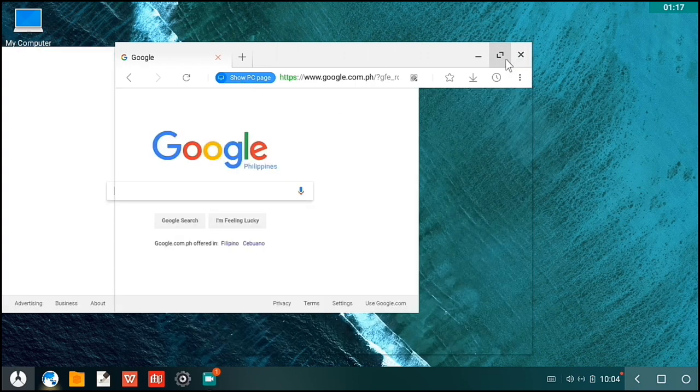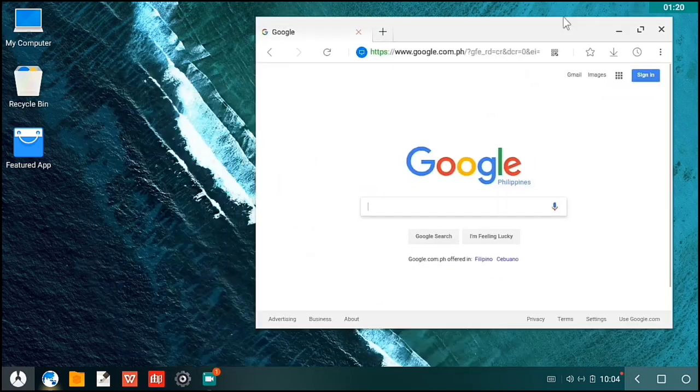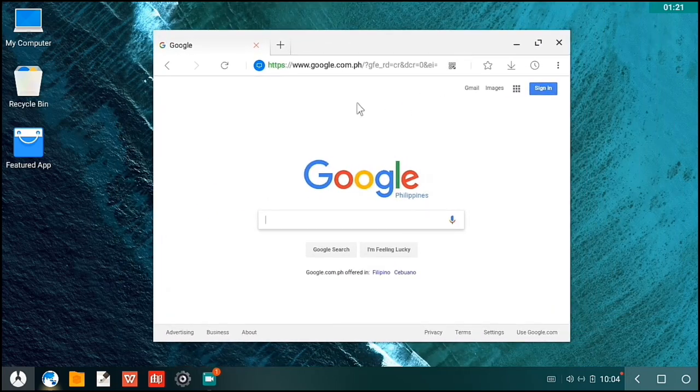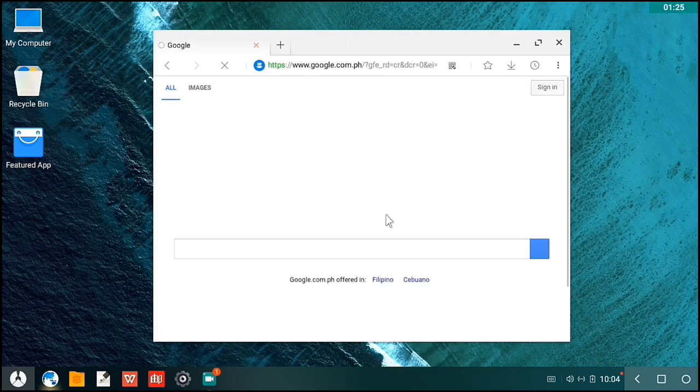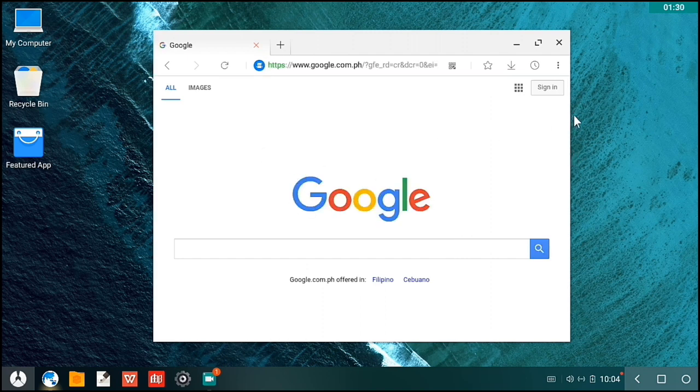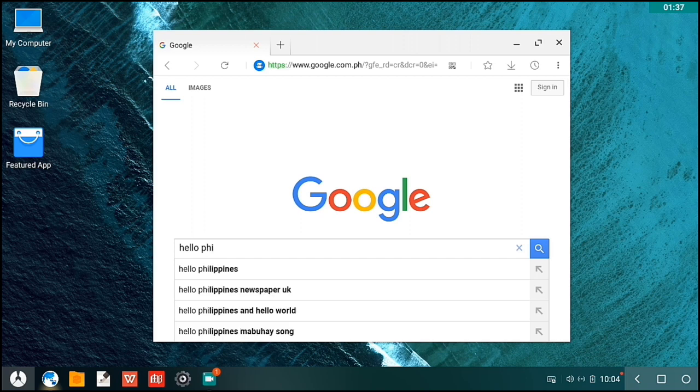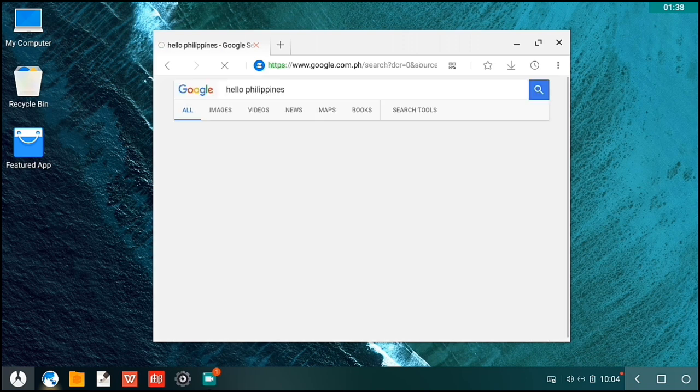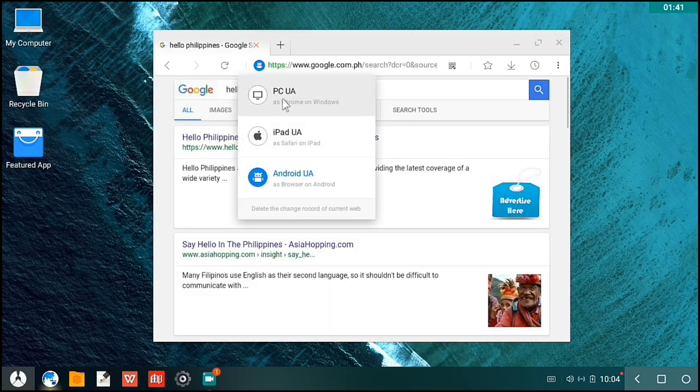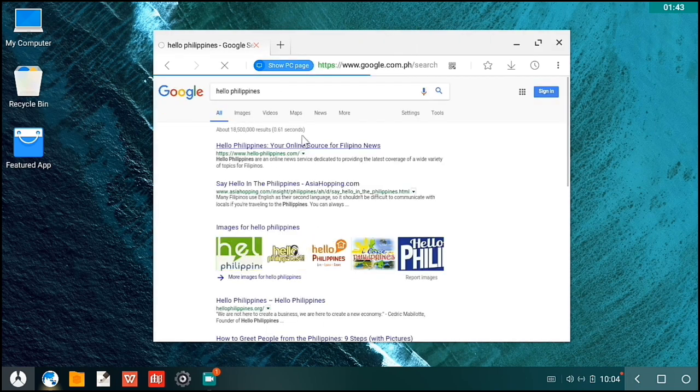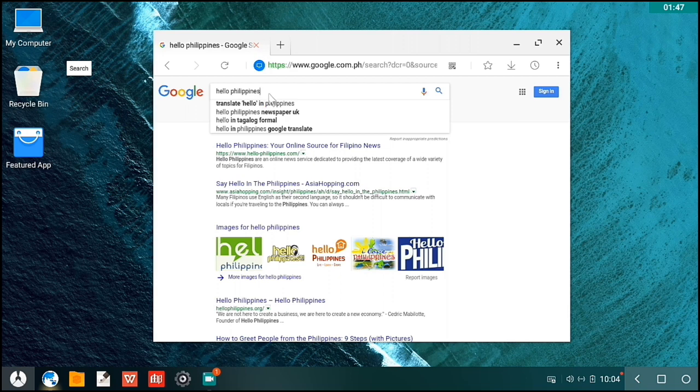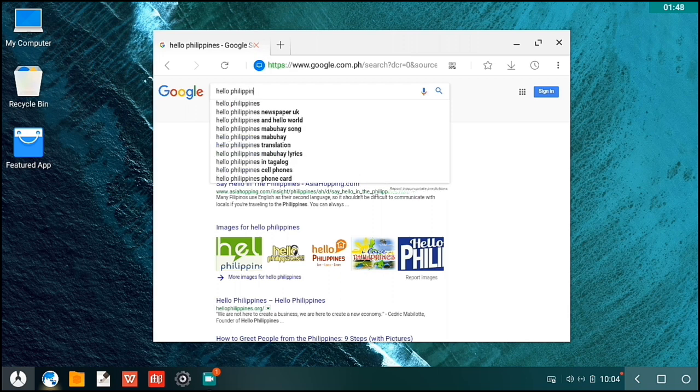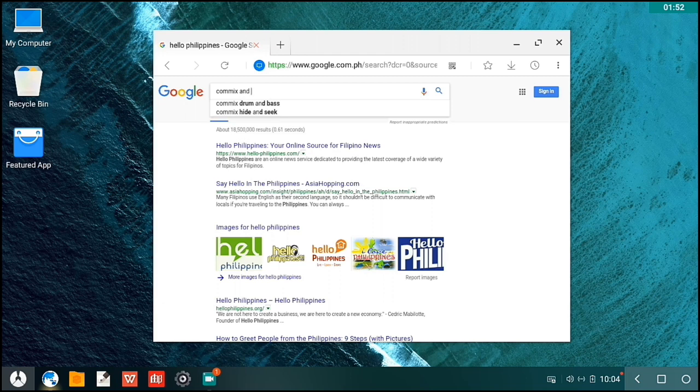You can use the PC mode if you want to. As you can see, I can move the windows here. I can change it to an Android browser. This is how Google will look like when I'm using an Android browser. So let's try to type here some words. Hello Philippines. Now I'll try to change it to PC. There you have a different layout of Google when you're using your desktop PC.